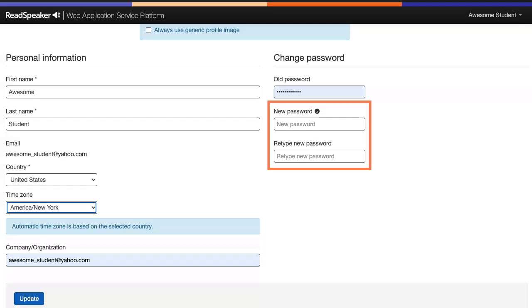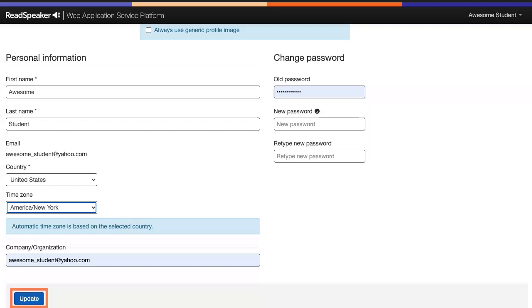You can also change your password on the right-hand side of the page. Enter your new password information. Click Update. Now you know how to set your time zone and change your password.